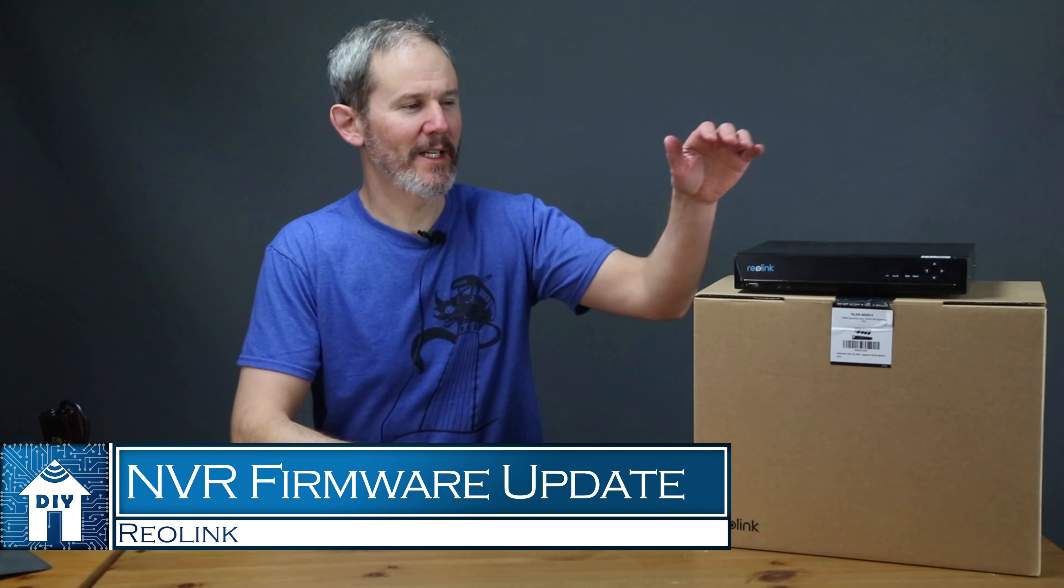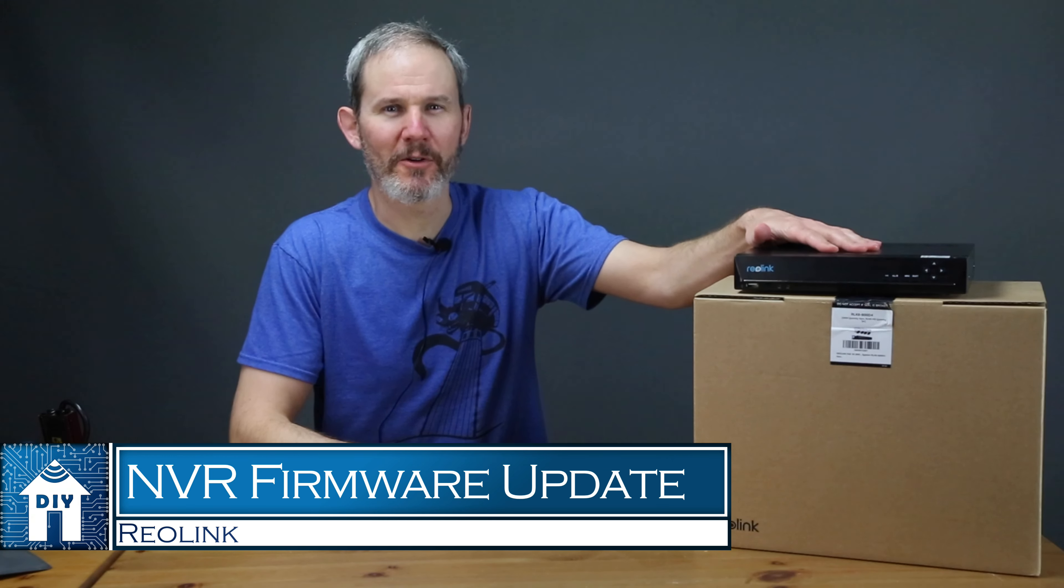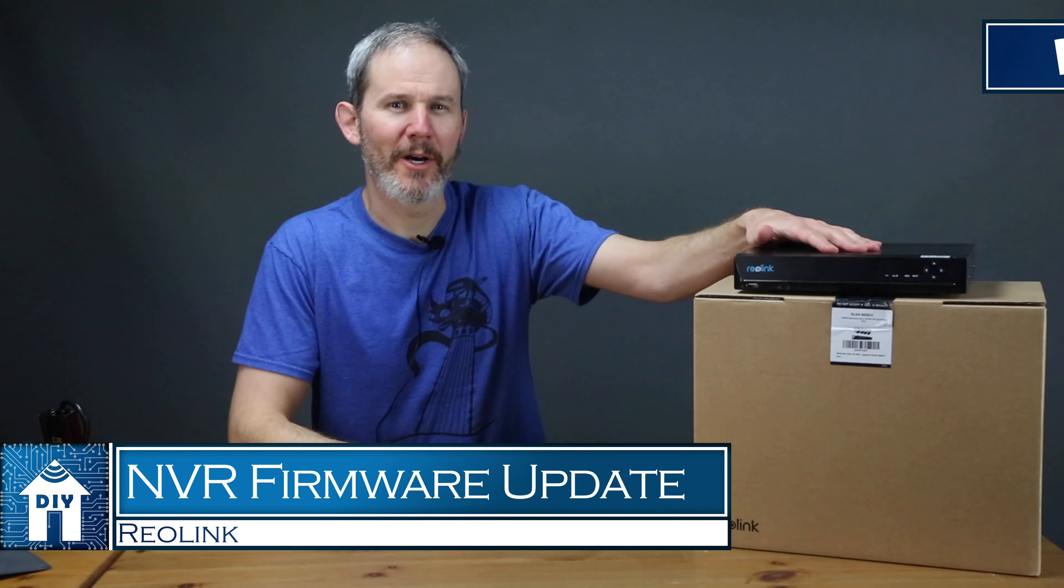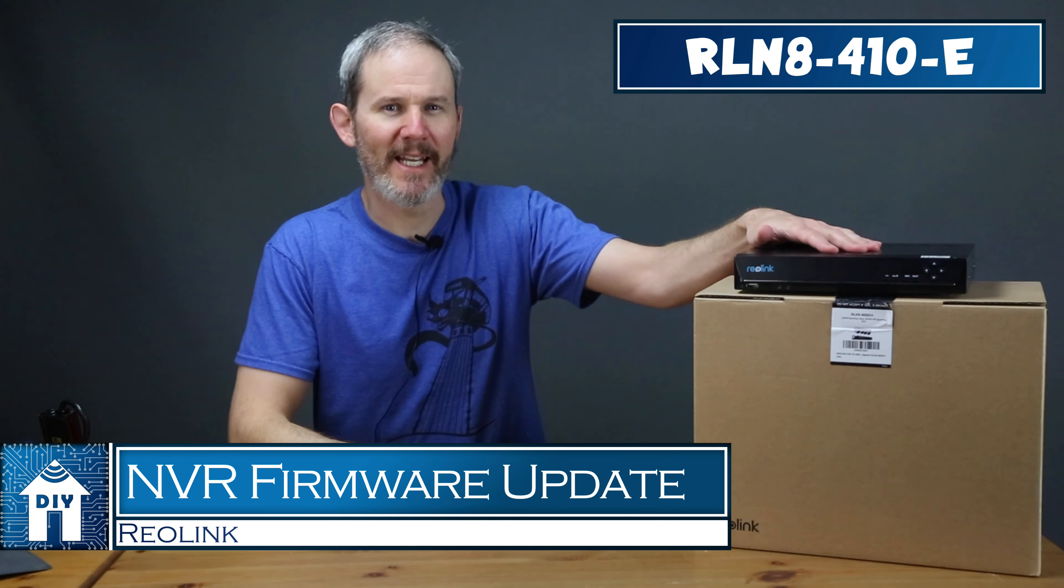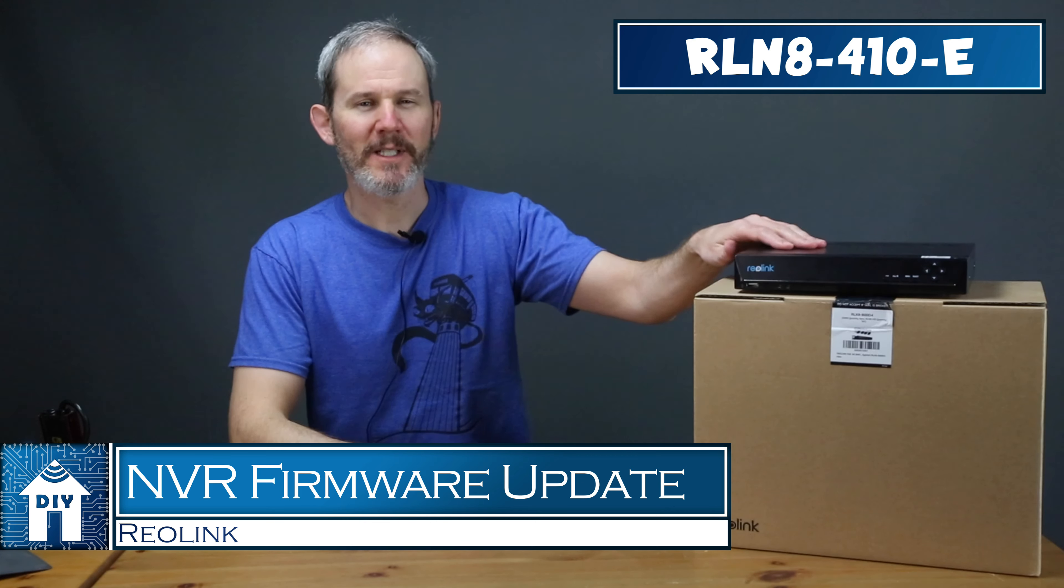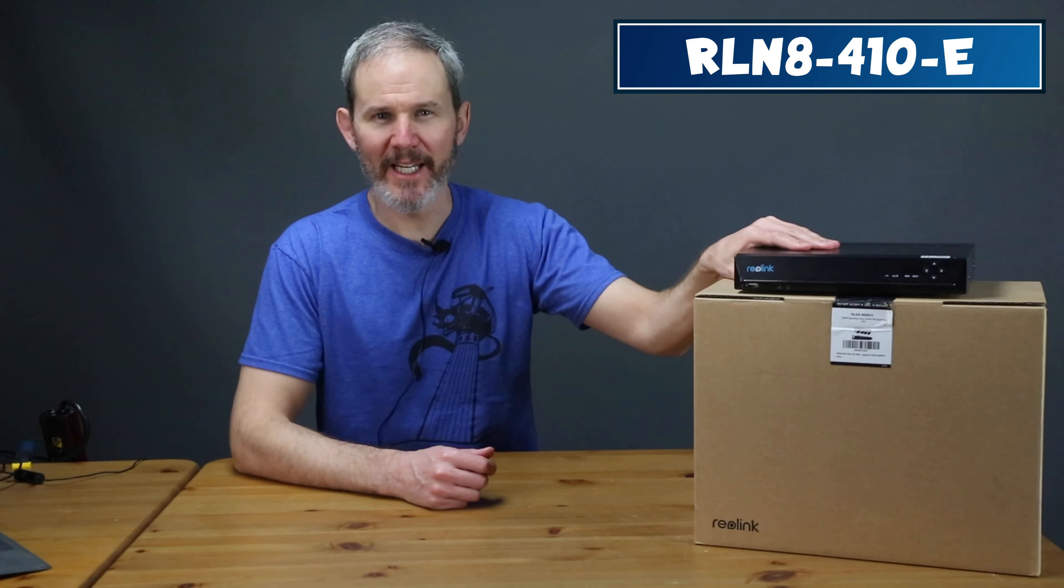Hey guys, today we're going to walk through the steps to update the firmware on Reolink's network video recorder model RLN8-410-E. I'll show you how that's done through the various user interfaces.